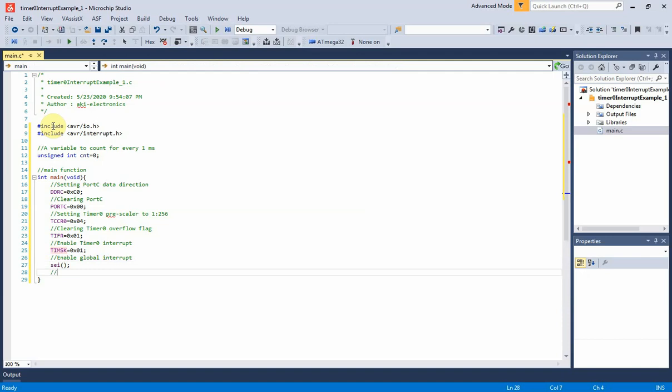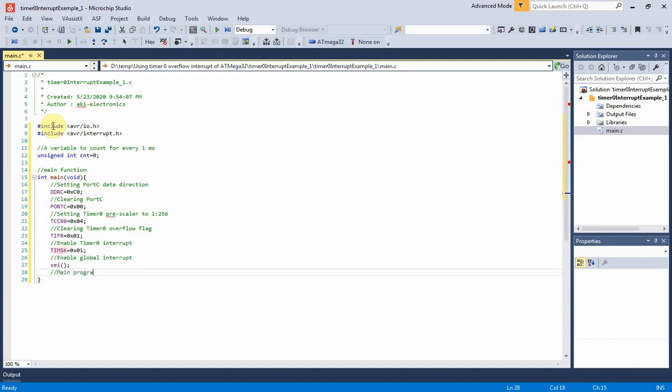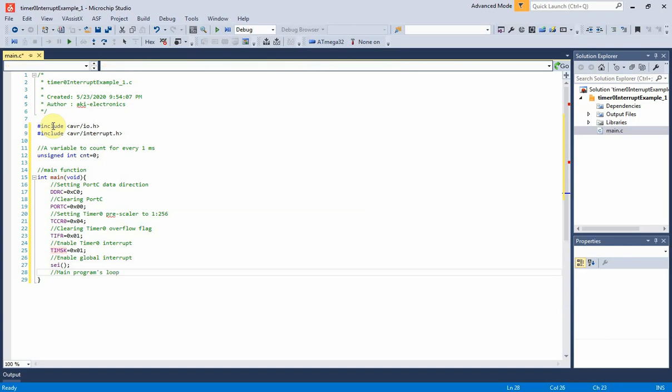Now let's move to main program loop. Main task just keeps track of input button and output LED. Whenever the button is pressed and released, an output LED connected to PC6 will toggle.